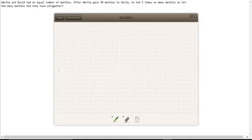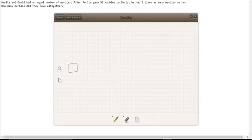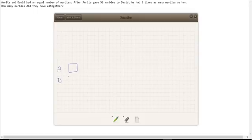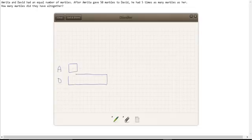So here we're going to have Amrita, and then we're going to have David. Amrita at the end has this amount or this block, this number of marbles represented by this block. We know that David has five times this amount. So that's one, two, three, four, five—five times the amount.